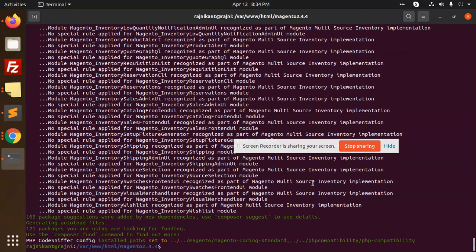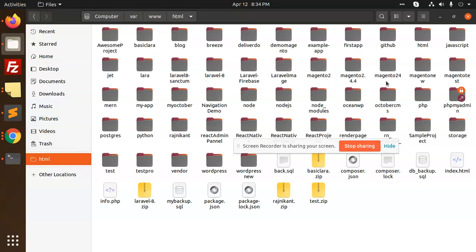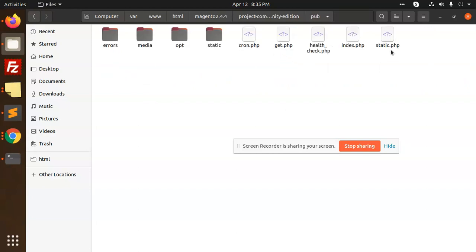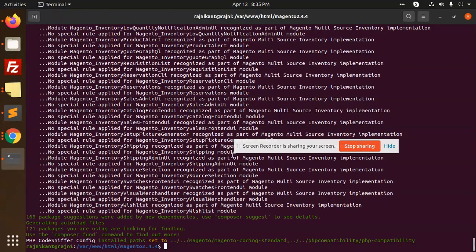Now it is already installed. Let's see how the modules look. Go to HTML/magento2.4.4 project community. The index.php is in the pub folder. So we are going to give permissions to that folder.